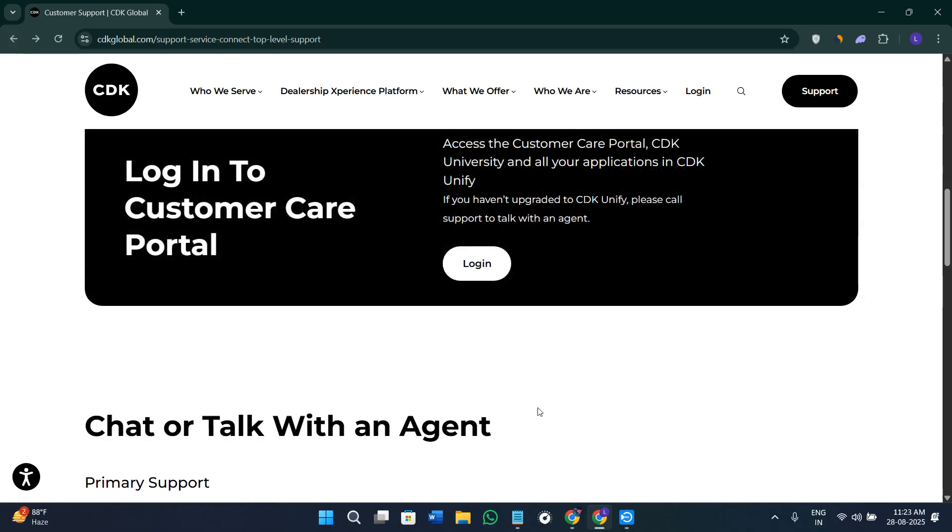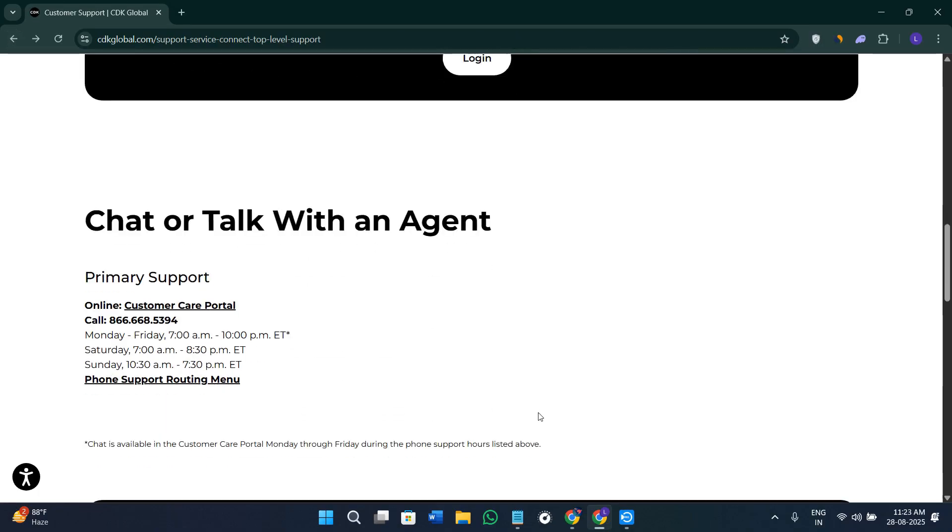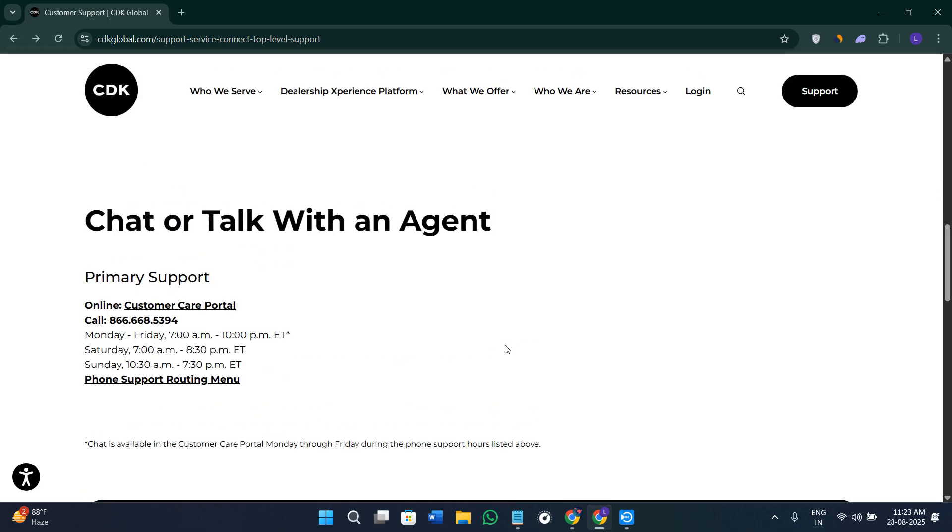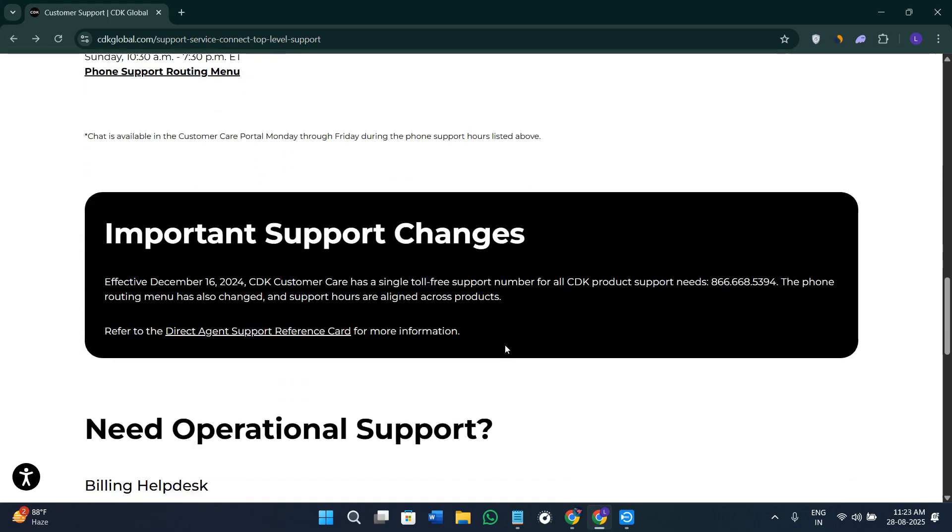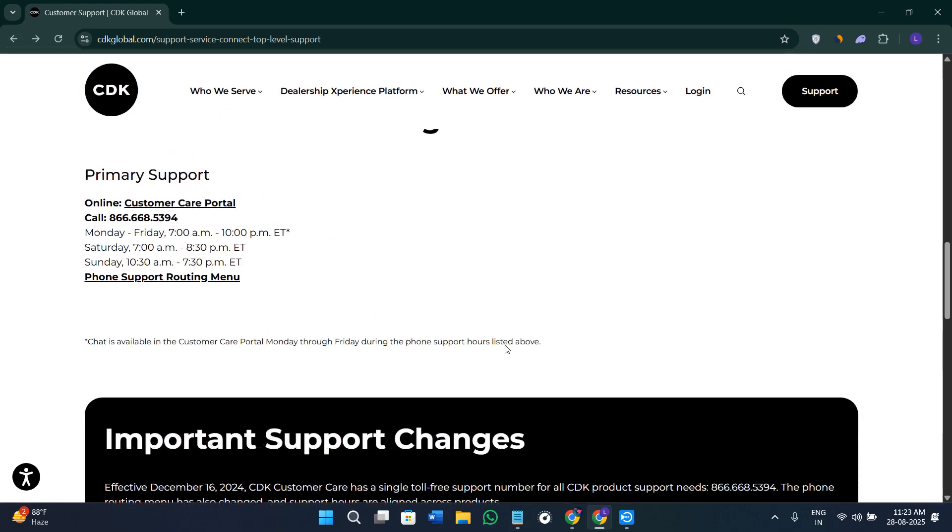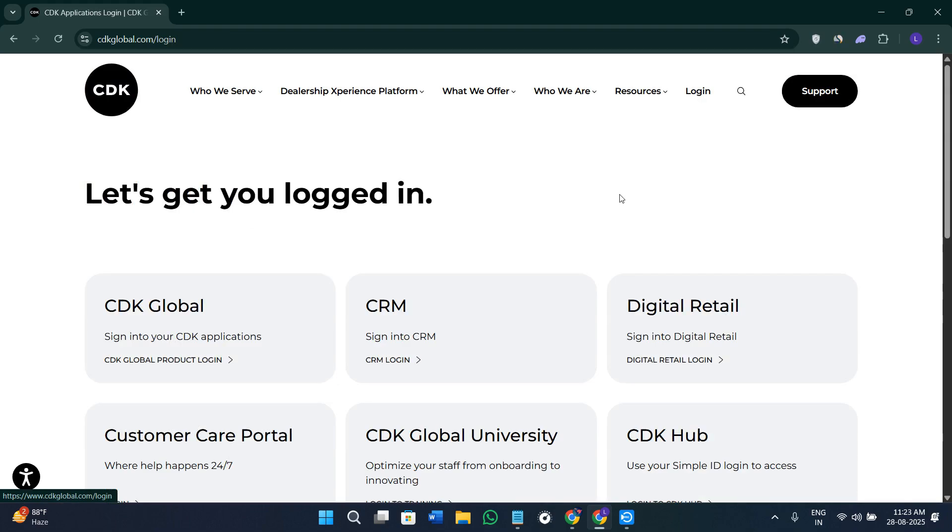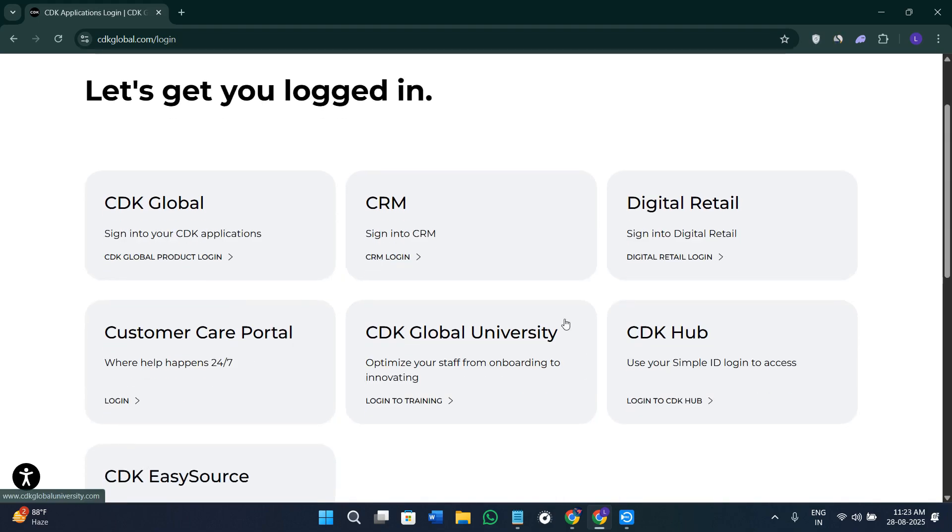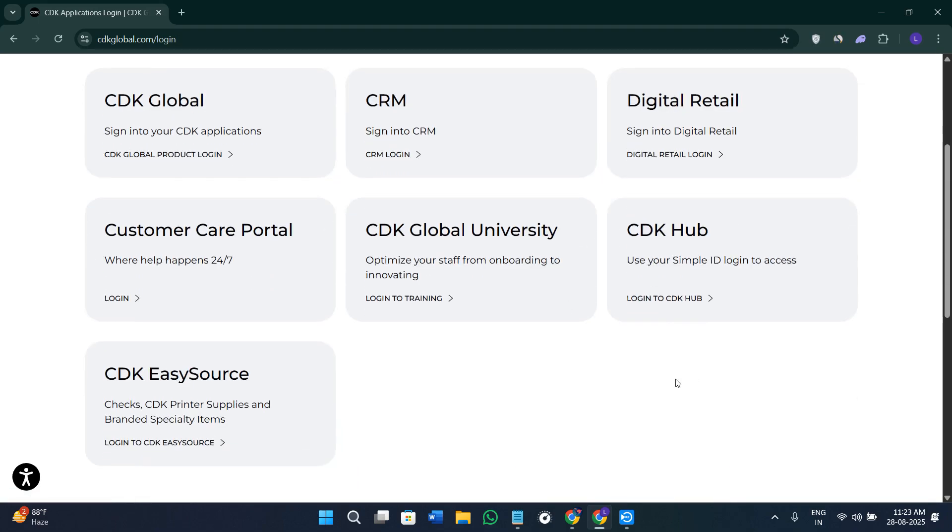This particular step is very important because you will have to first of all talk to their agent, and only then they are going to create a special pricing and only then you are going to get the login credentials for their CDK Global account.